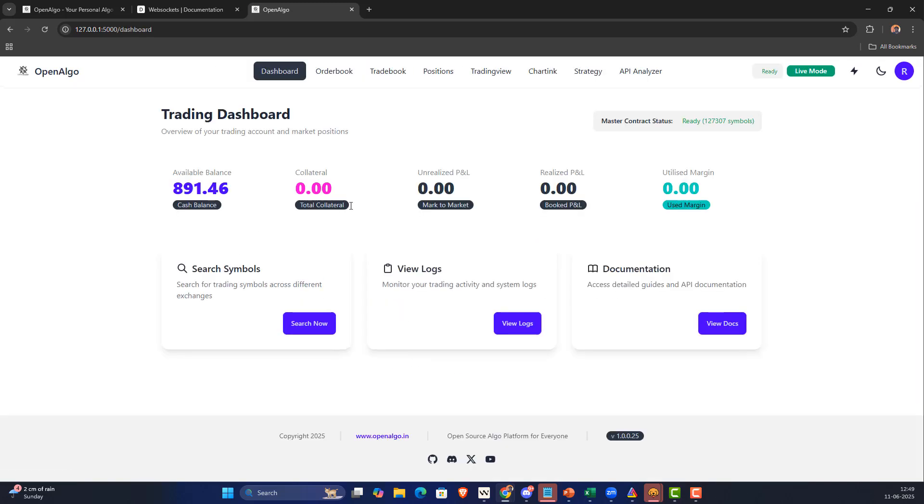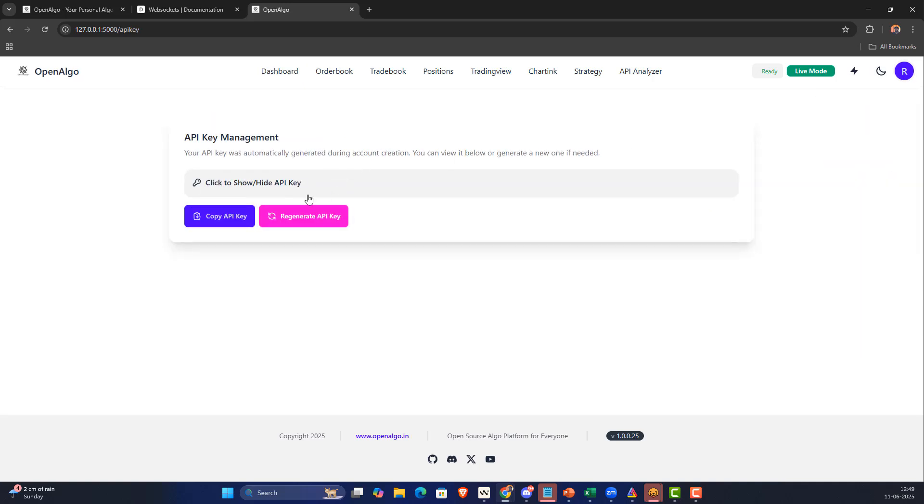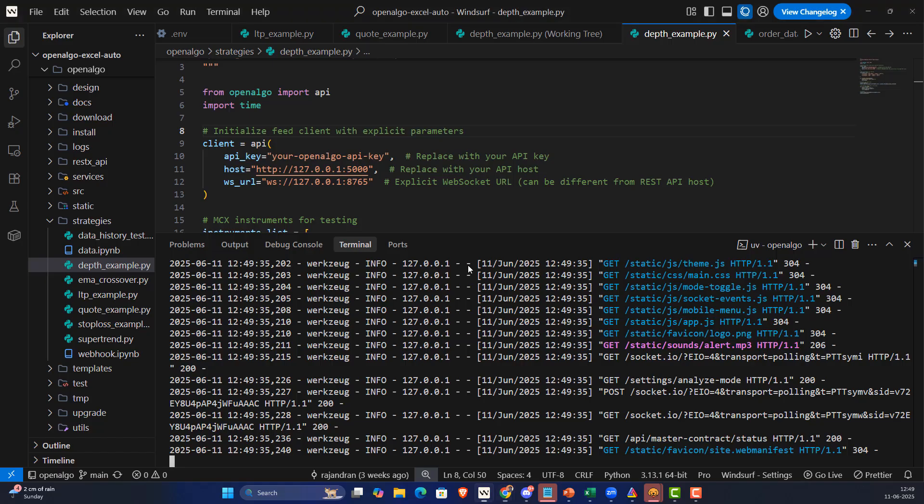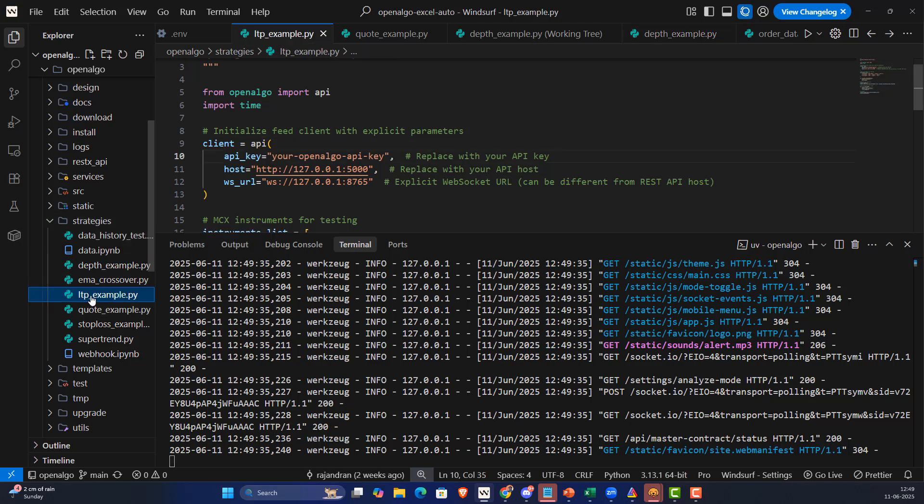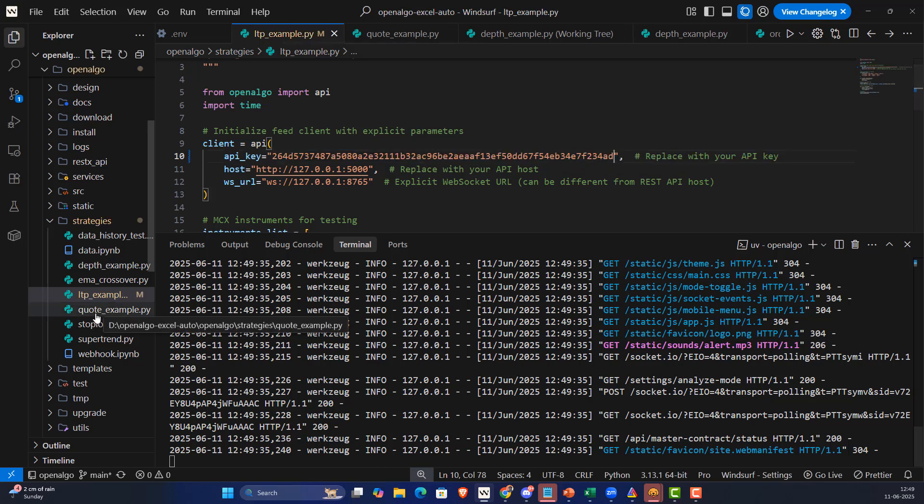I already logged in, so let me click on login. It automatically logs into my account. I'll go and get my API key first. This API key is what I'm going to key in into the strategy section.